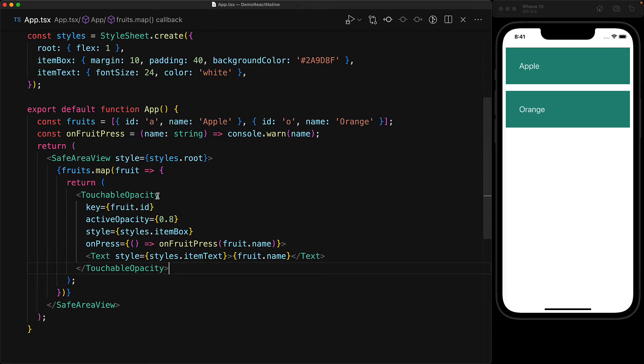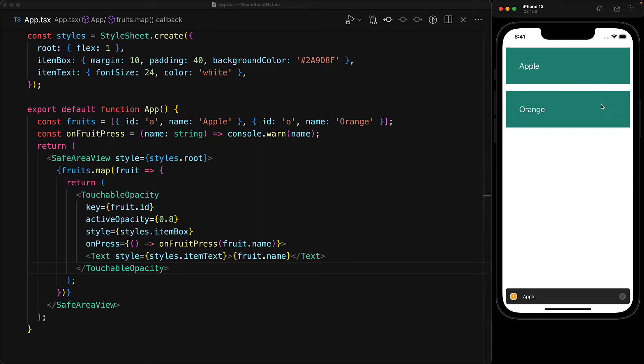By itself, the touchable opacity is quite a neat component and as we click the different buttons, we get a nice transparency effect, but that's the extent of the user experience that it offers.